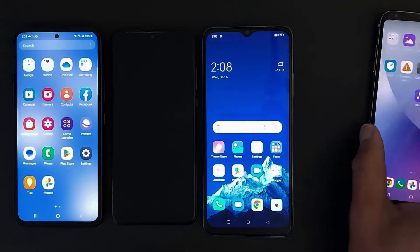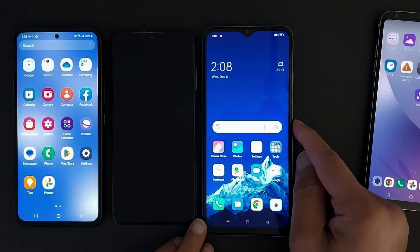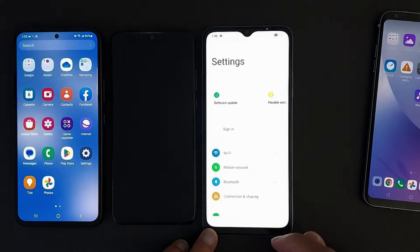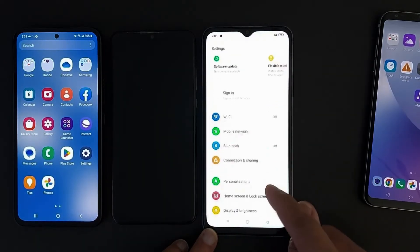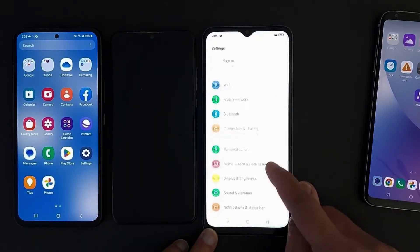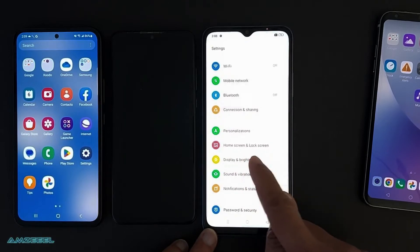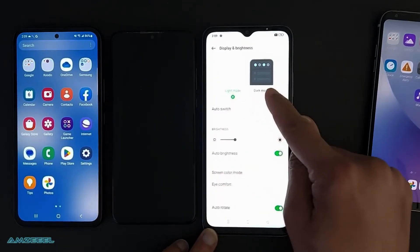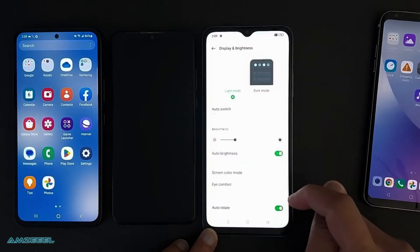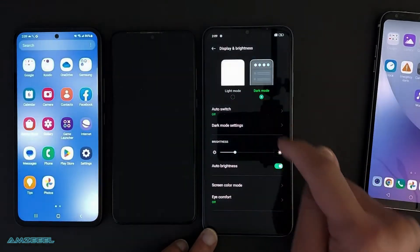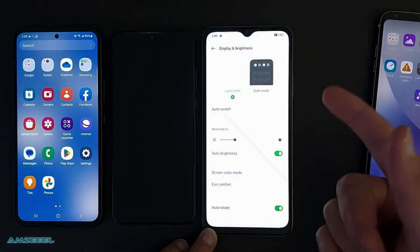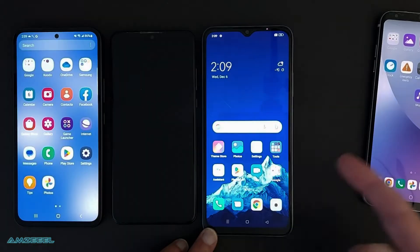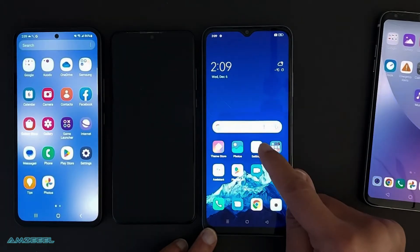My next phone is Oppo. Go to Settings — this is different — you will be able to see it in Display and Brightness. Dark mode is right here. Choose Light Mode to turn off dark mode.